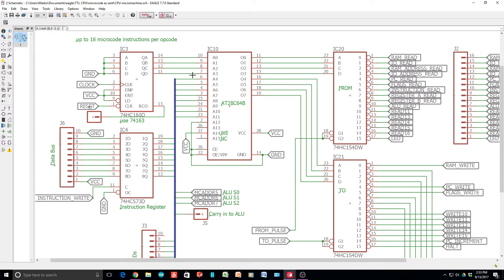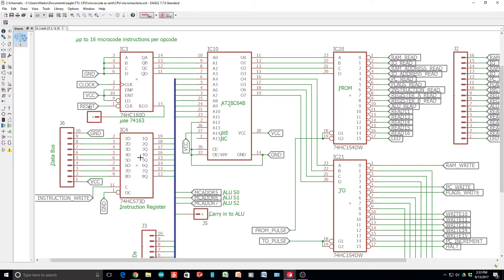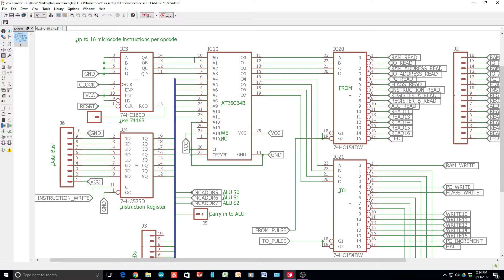So the very first instruction is something like an increment program counter, and then the program counter would move to the RAM address, and then that would fetch something out of RAM and throw it into the instruction register, because that kind of starts things off, and then you cycle through things.